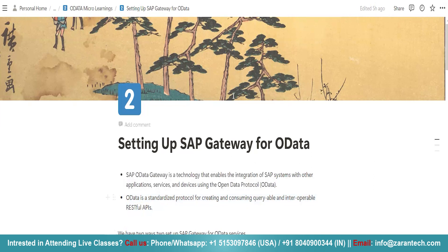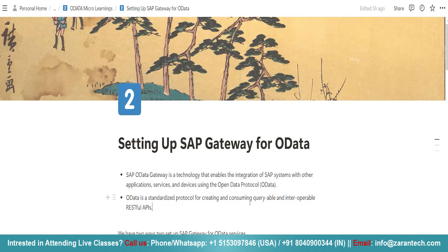Here OData is a standardized protocol for creating and consuming queryable and interoperable RESTful APIs. Now, see how we can set up our SAP Gateway for OData services.